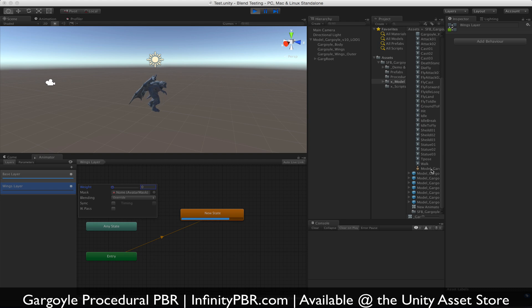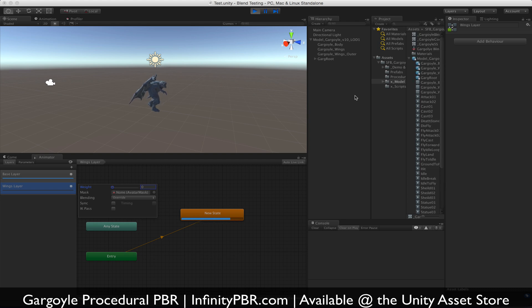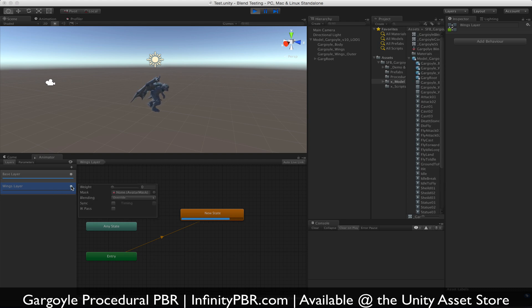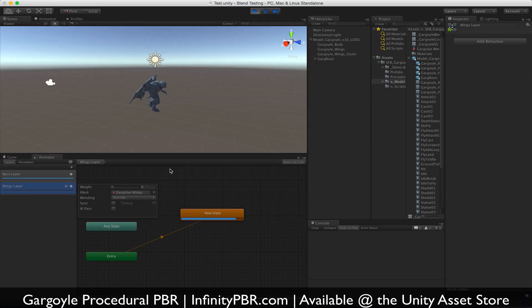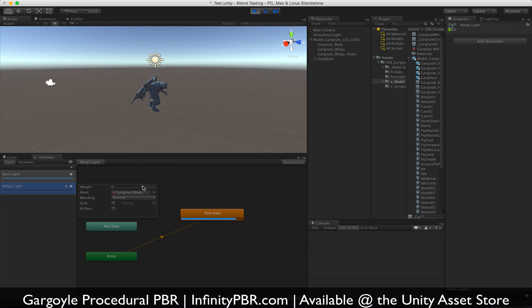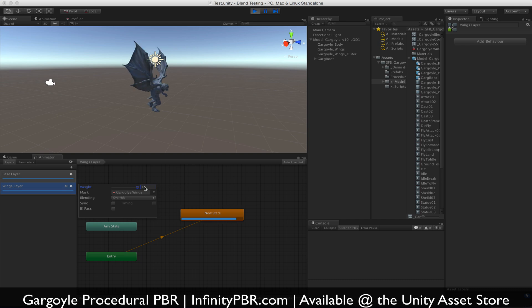So we do need to do that. We need to bring the mask over. You can't actually click and drag over because the window disappears, so you'll have to use the little selector gargoyle wings. I did spell it wrong. Okay, well you can spell it right. Now when we bring the weight up, the wings move by themselves and the body does not move.